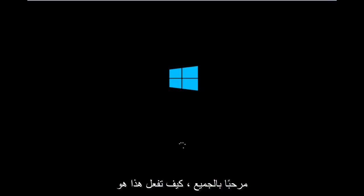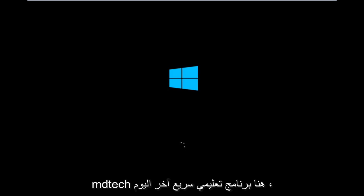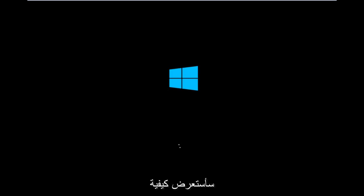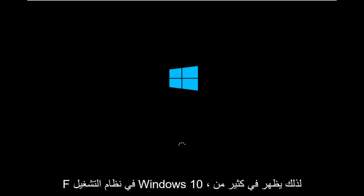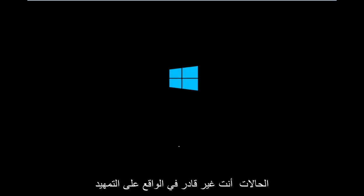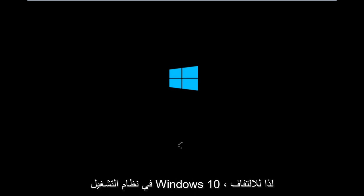Hello everyone, how are you doing? This is MD Tech here with another quick tutorial. Today I'm going to be going over how to hopefully resolve issues you might have specifically with error code 0xC000F in Windows 10. So it appears in many cases you're not actually able to boot into Windows 10.